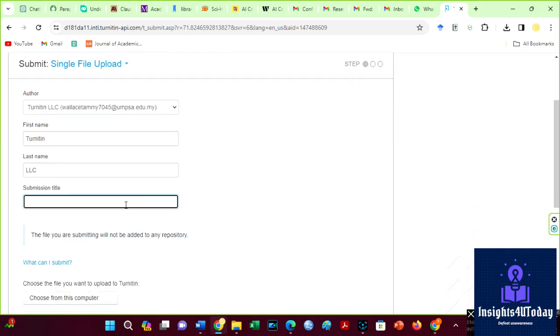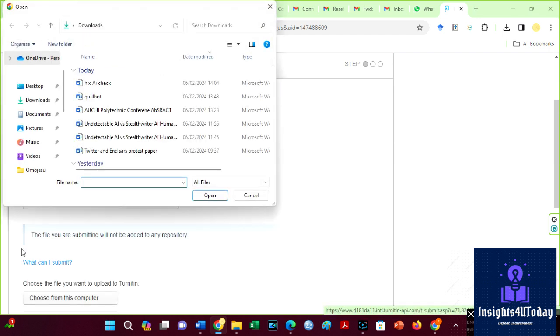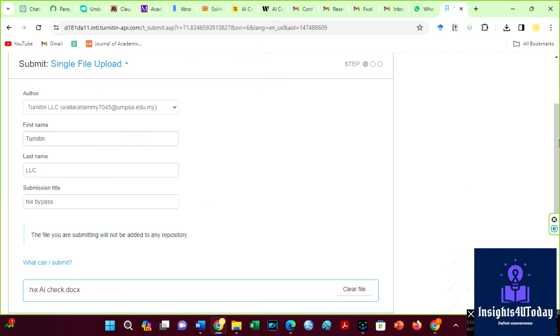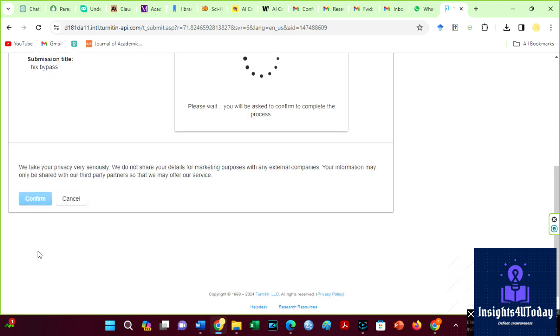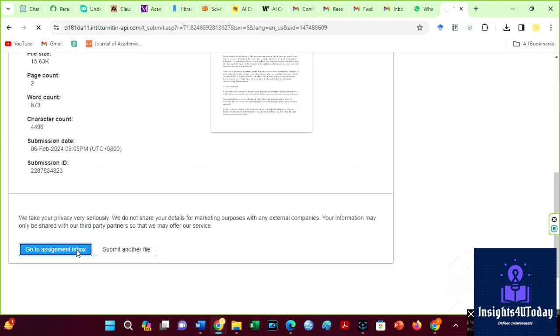I am checking the Humanize text from Hicks now. Checking files on Turnitin is very easy. However, you need an instructor's account to see the AI results. Back to the results.